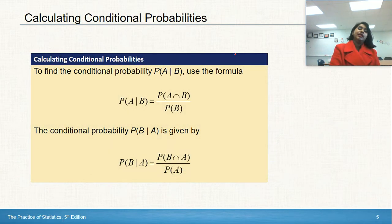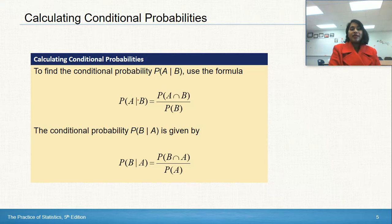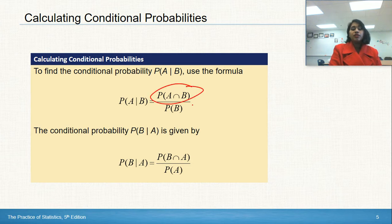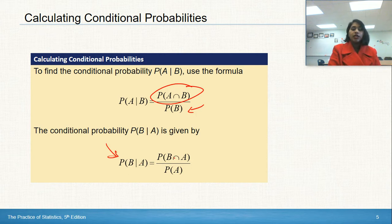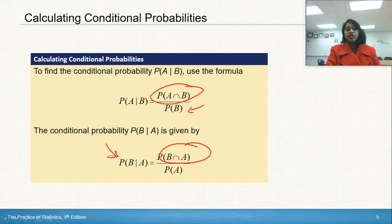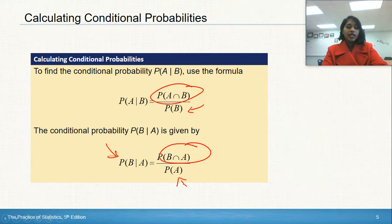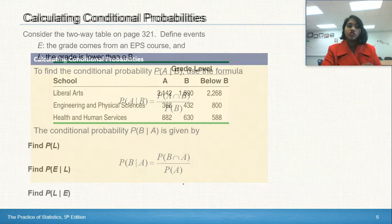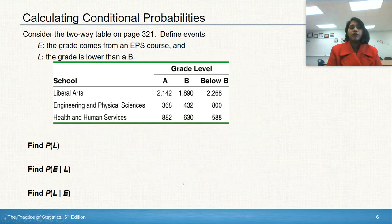Here's the math behind it. To find the probability of A given that B has occurred, you take the probability of the intersection of A and B and divide by the probability of B. To find the other way around — the probability of B given that A has occurred — you take the probability of the intersection of B and A and divide by the probability of A.